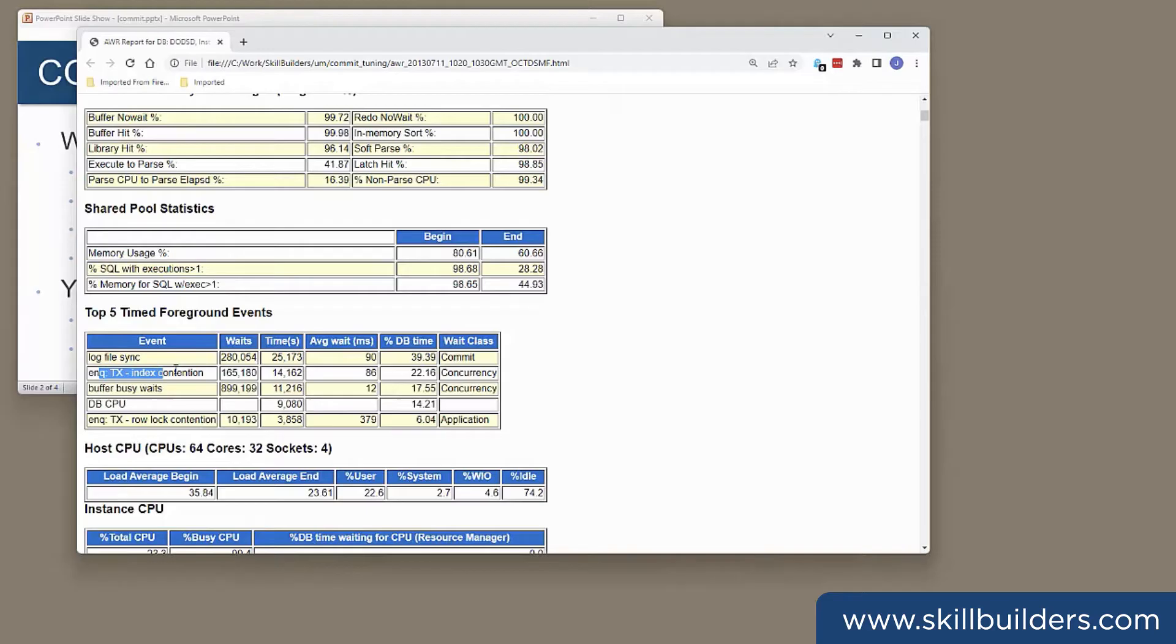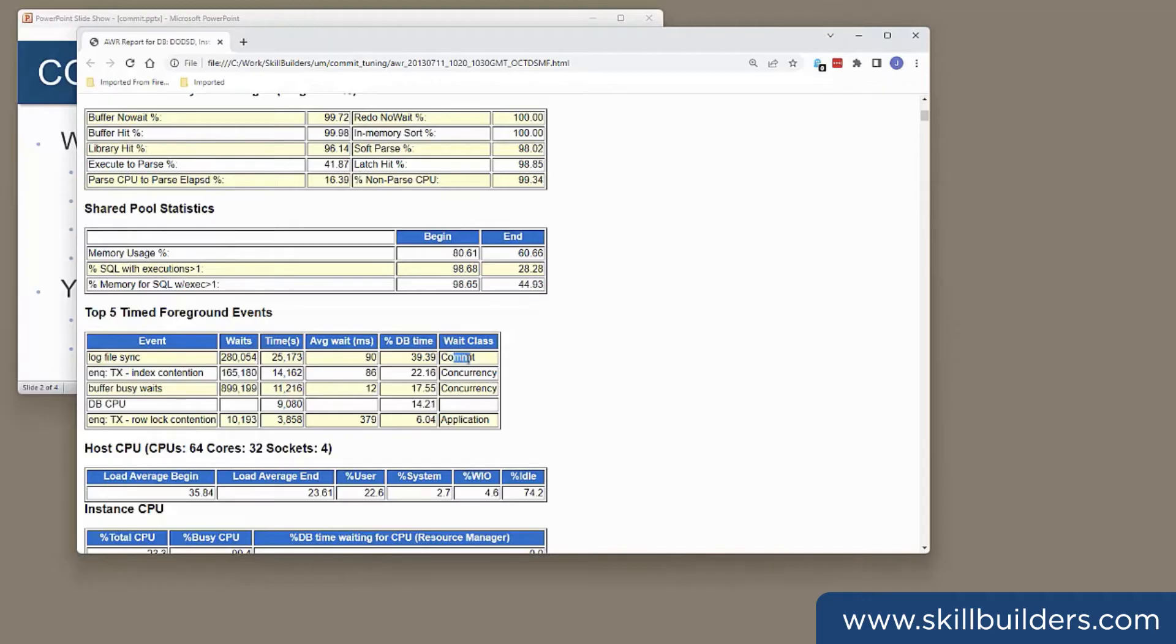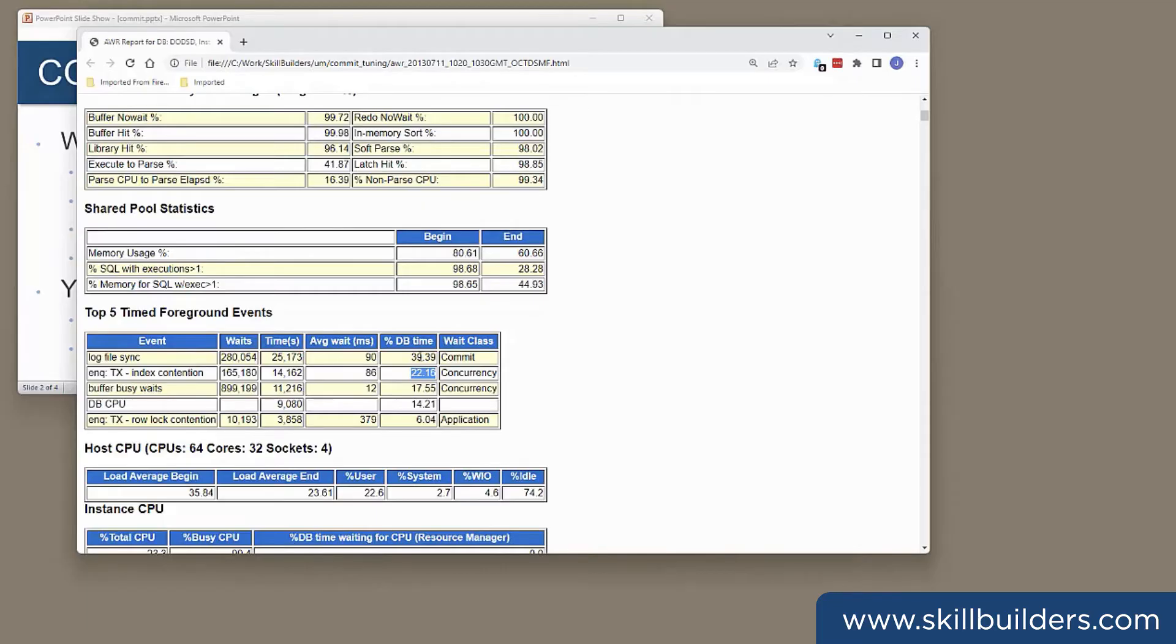And that was costing us nearly 40% of our DB time. The next one is TXN queues. Well, this wait event is probably caused by sessions not releasing locks because they're waiting on commits. So those two together, more than 60% of our DB time is being lost for those events. That's a pretty disastrous situation.